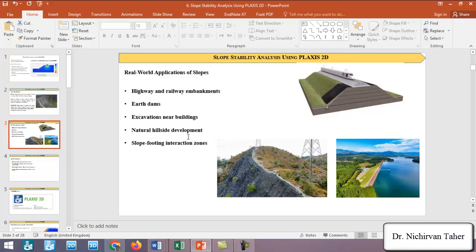Another application involves the slope-footing interaction zone. For example, sometimes we have a slope with a nearby foundation — whether for an electrical tower or any other structure — and we need to assess how that foundation affects the slope's performance.